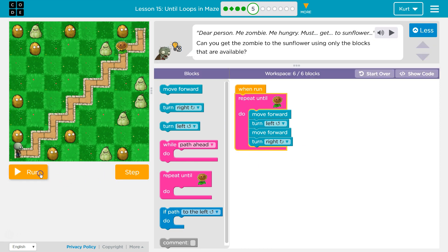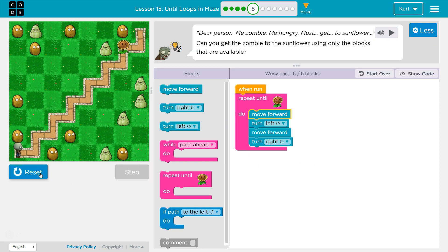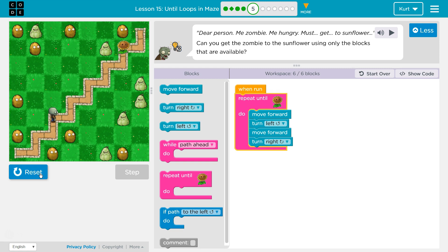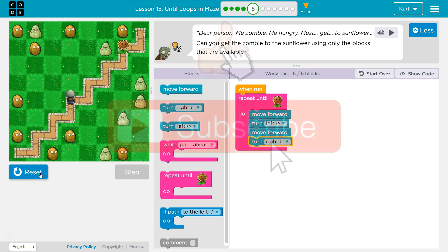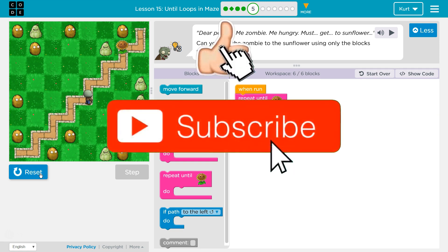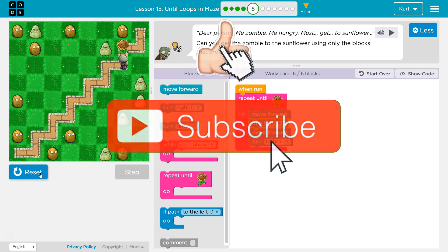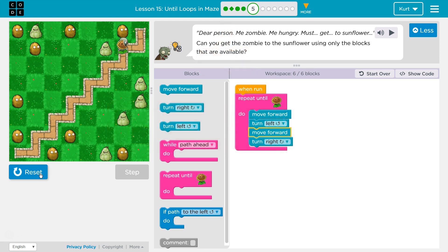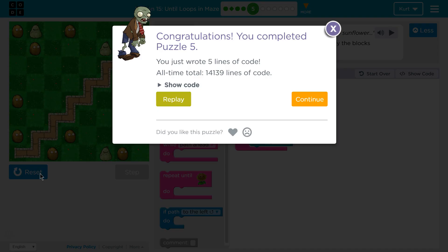Let's give this a shot. Ta-da! Awesome. Let's keep going. Let's go. Thank you.